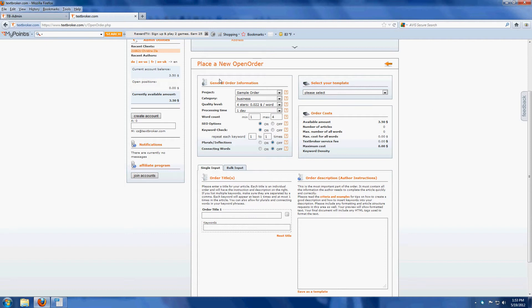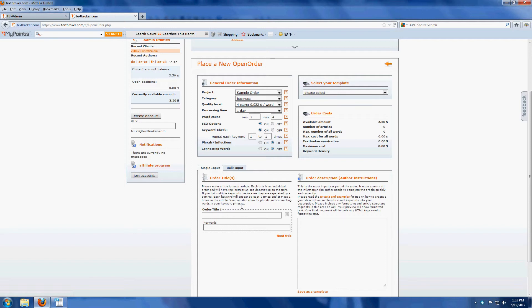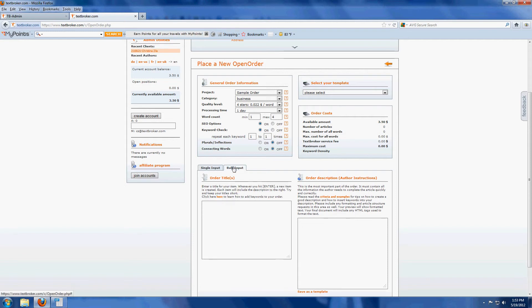You'll enter in your general order information up here just like always and here we have the single input face right now. If you have say a hundred product descriptions or you're pulling a nationwide campaign and you need local content for all 50 states, creating each one of these orders even with our interface is going to be a little time consuming.